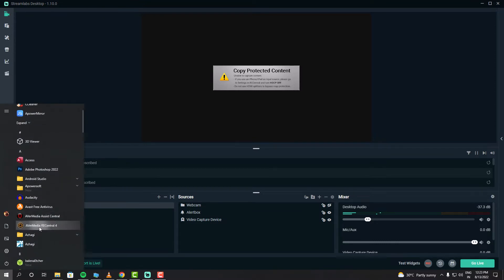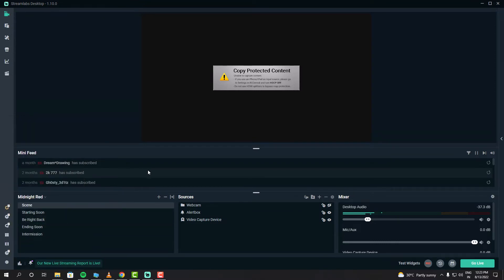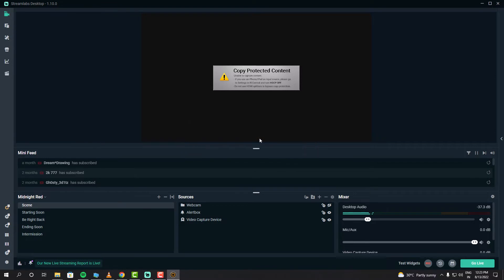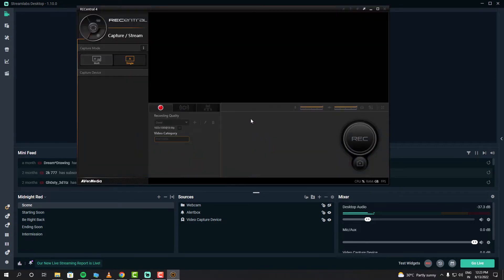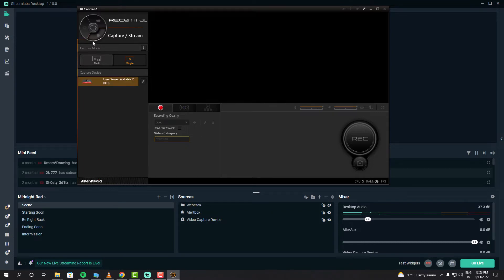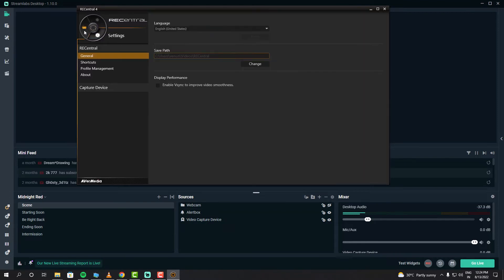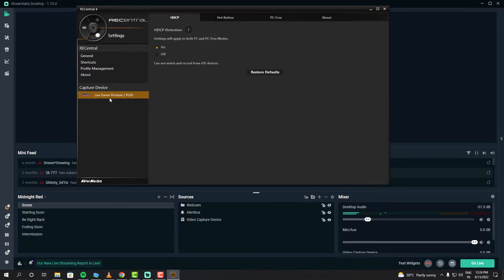First, you have to download and install your capture card device software. For me, I already installed it. It's called Evermedia Rec Central, the software that allows me to customize my capture card settings. You can find the option to disable HDCP detection in its settings.